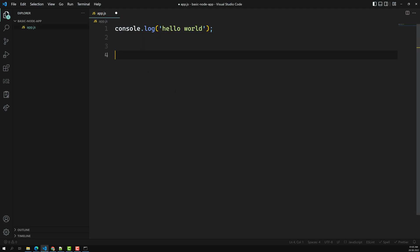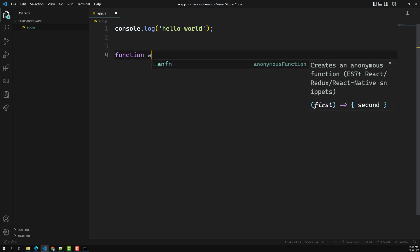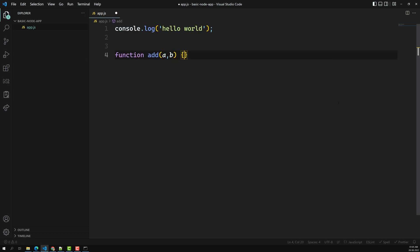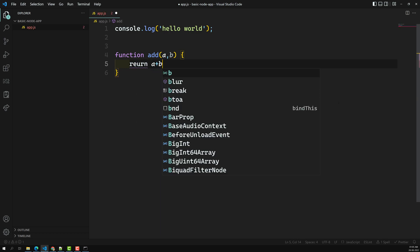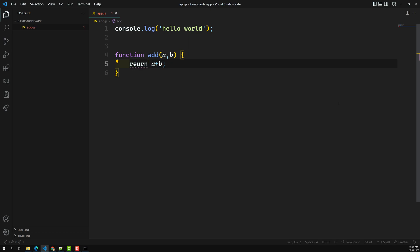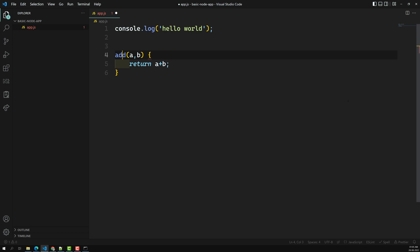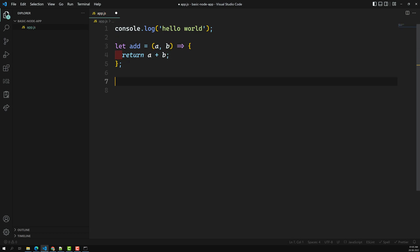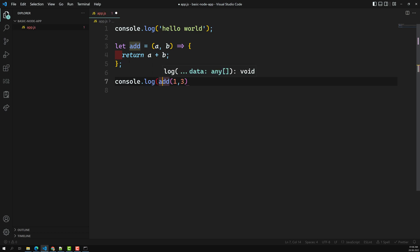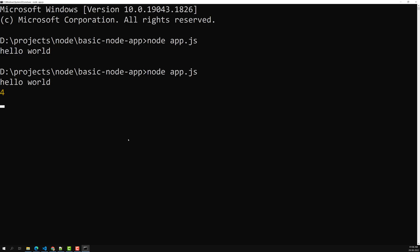Whatever JavaScript code you want to write, you can write it here. For example, you can create an arrow function: 'let add = (a, b) => a + b', then call it with 'console.log(add(1, 2))' and 'console.log(add(1, 3))'. When you execute with 'node app.js', you'll see 'Hello World' and also the output '4' — this is how we execute Node.js code.